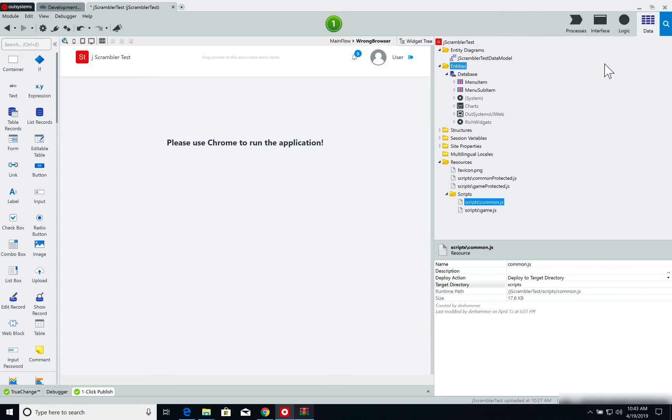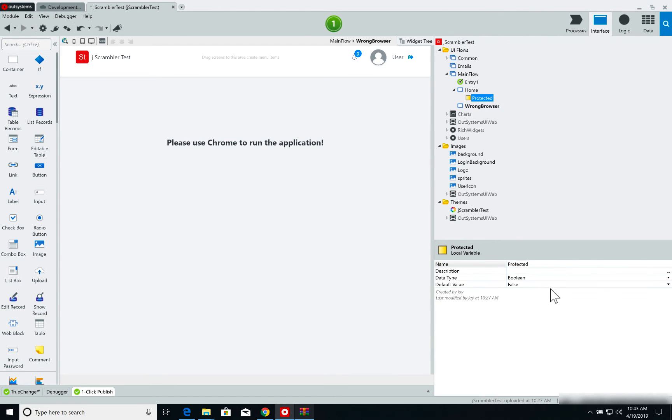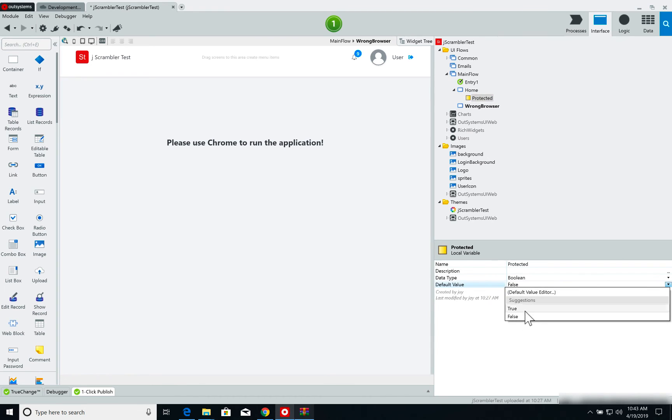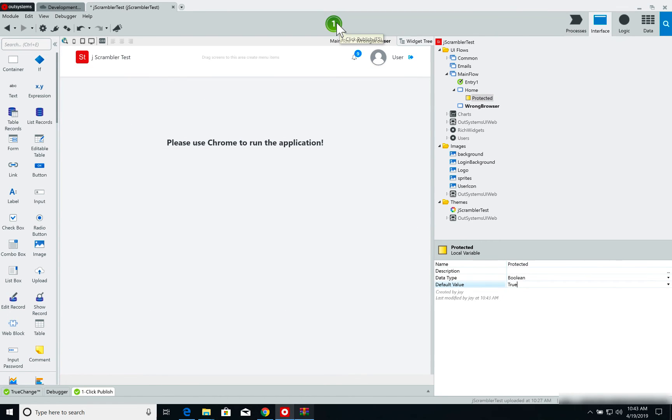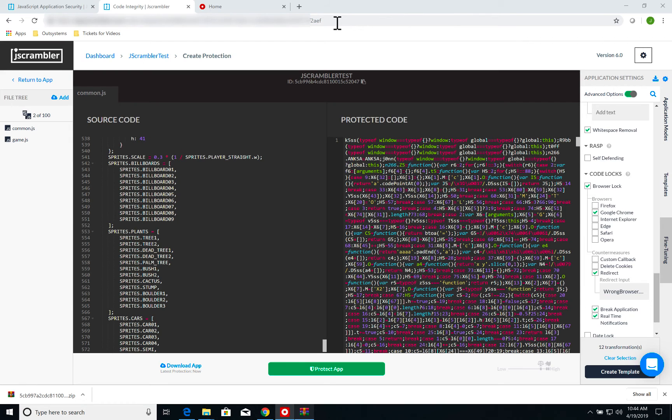Now, one last step is to go back to my Protected variable, set it to True, and I'm going to publish my application. Once the application is published, I can open it.